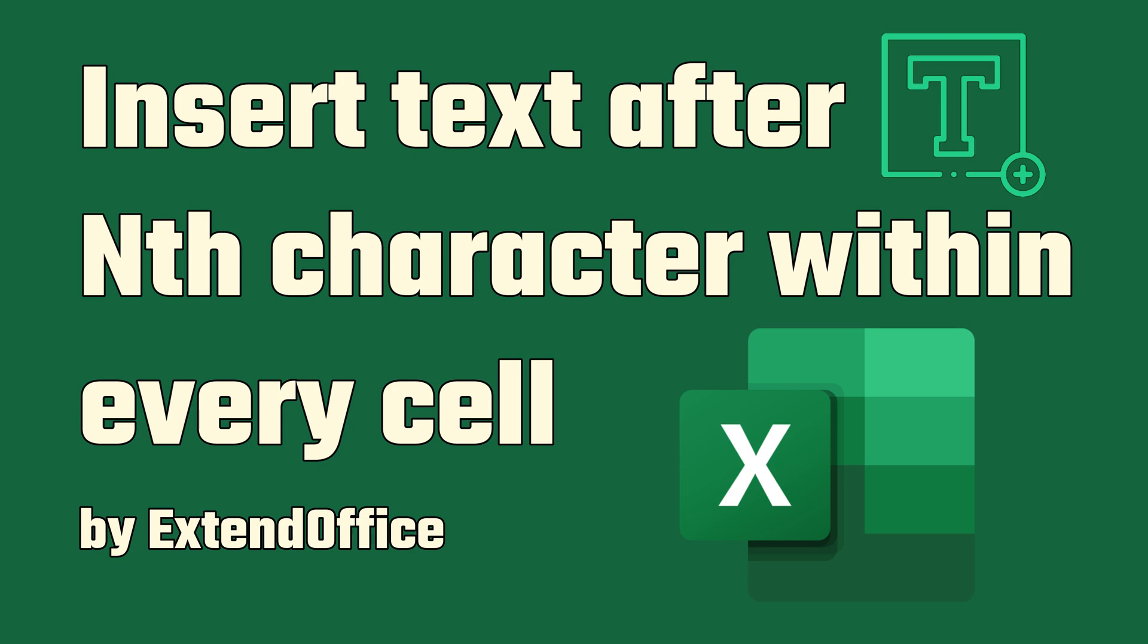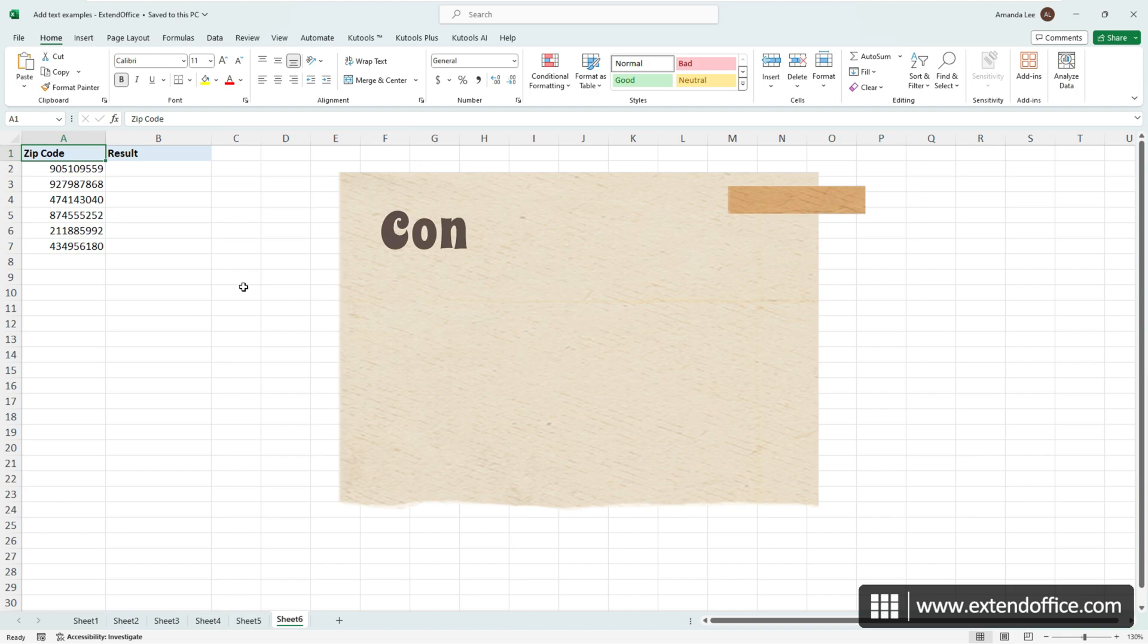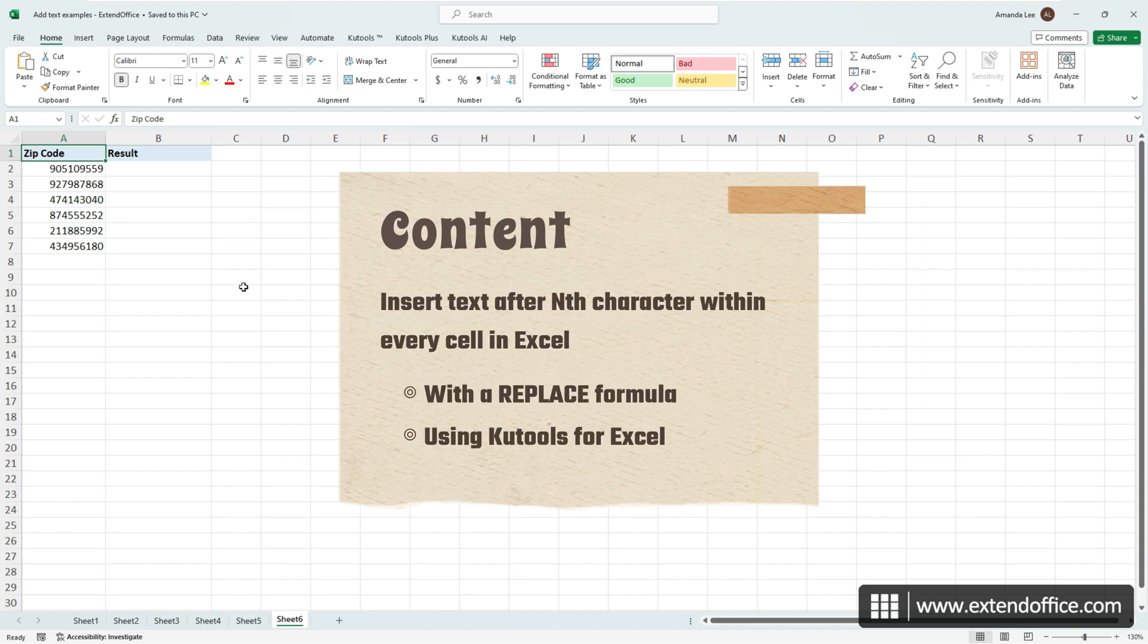Insert text after nth character within every cell. Hi, this is ExtendOffice. Today we will explore two methods to insert specific text after the nth character in each cell in Excel.